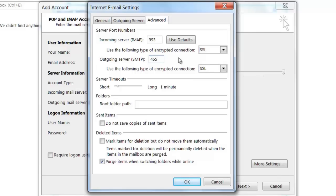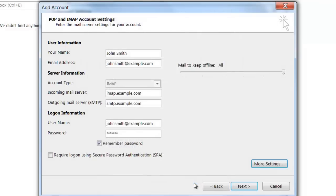For the purpose of this tutorial, I'm going to be connecting via SSL and using port 465. Once I've set all my settings, I'm going to click OK and then click Next.